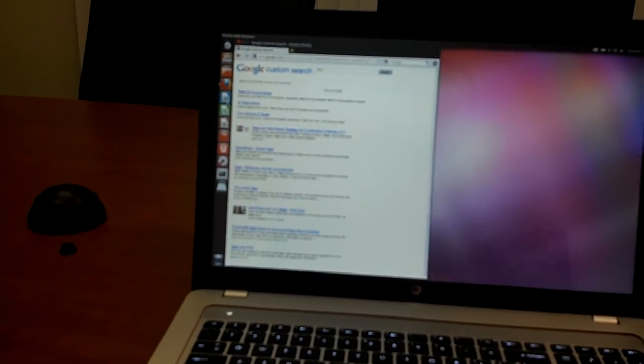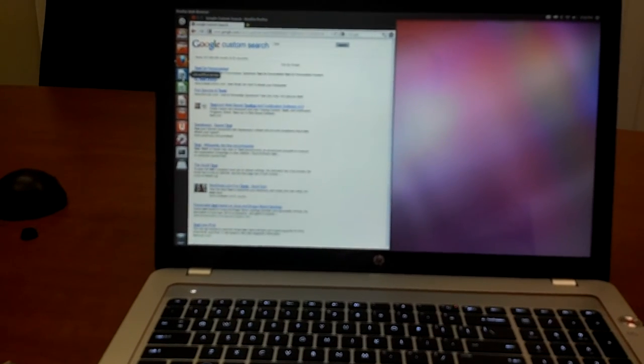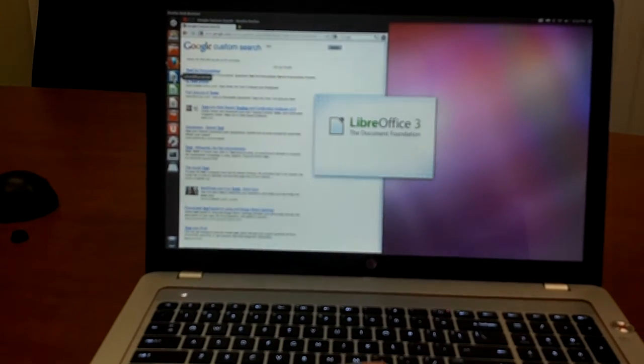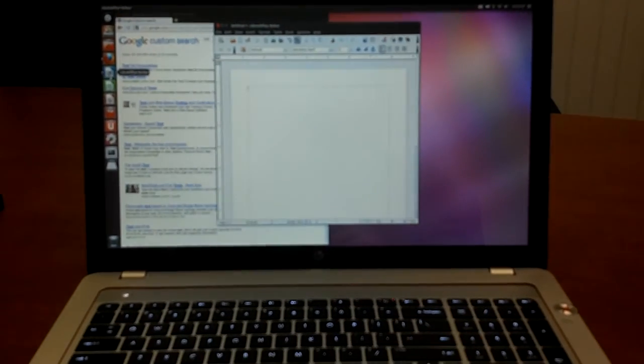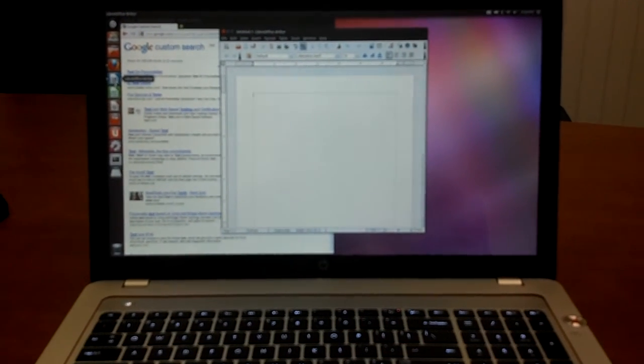Opening applications here, LibreOffice Writer, no problems.